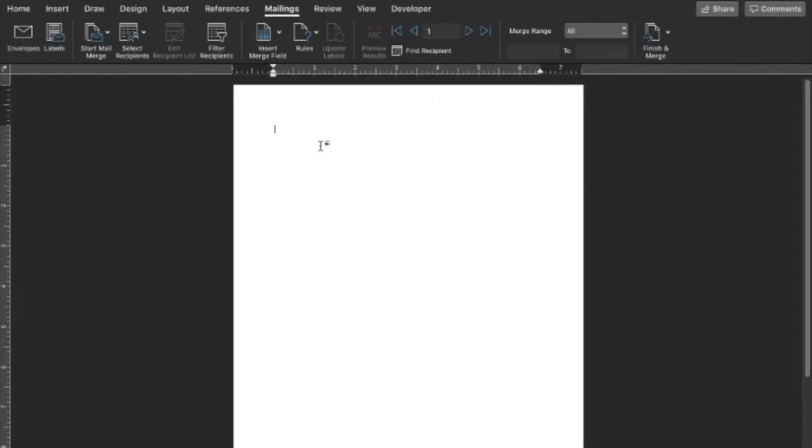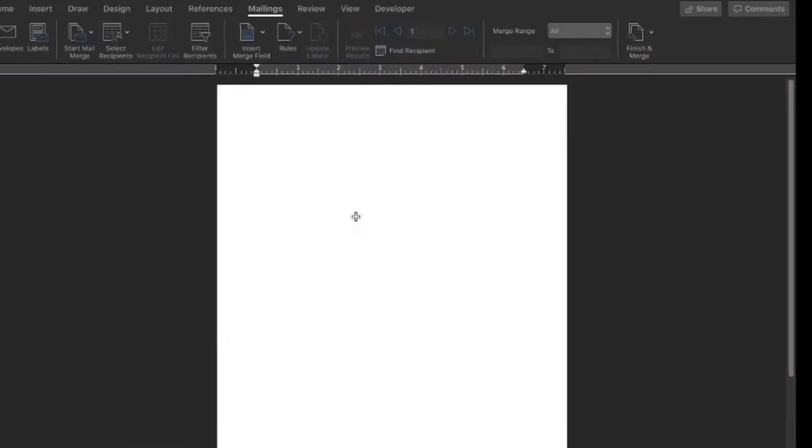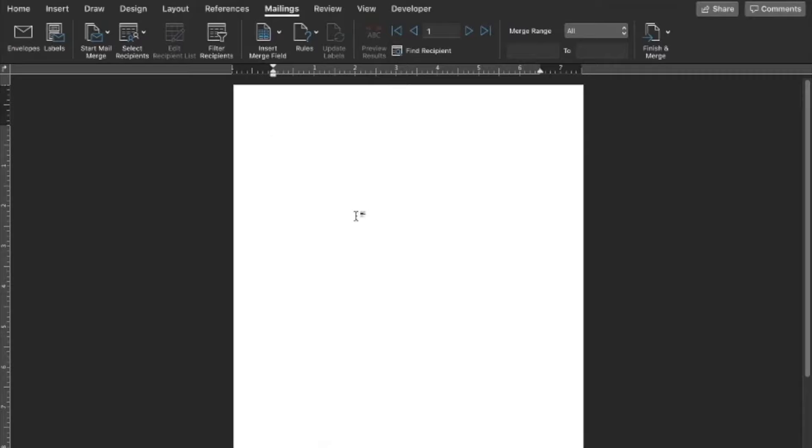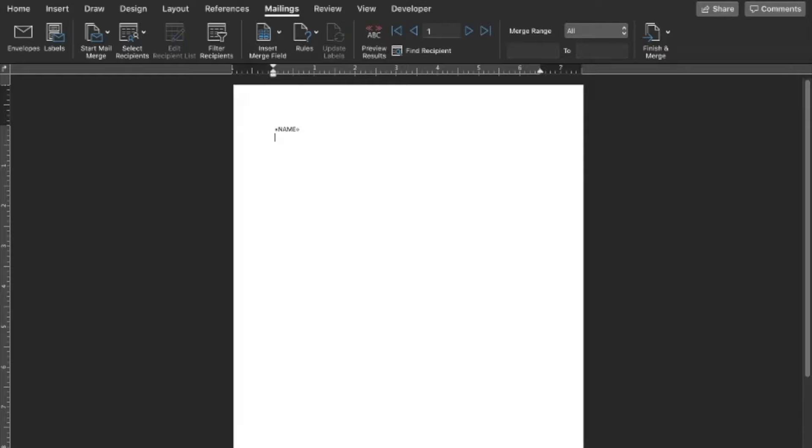Now Word is going to give us the option of inserting these fields into our Word document. The way we access those is by going to insert merge field right here. Now you see the four fields that we created in Excel are available here. We're going to insert name,